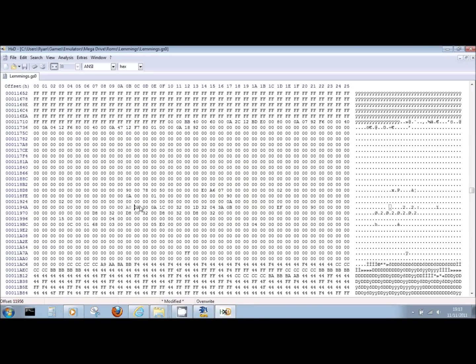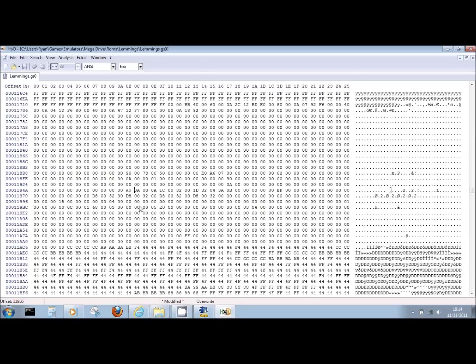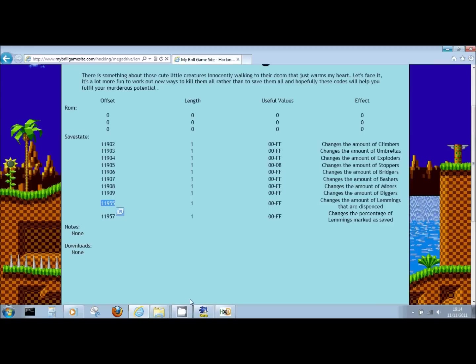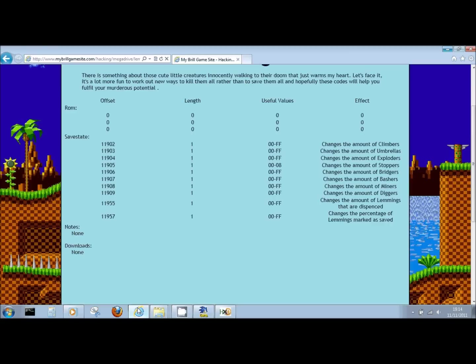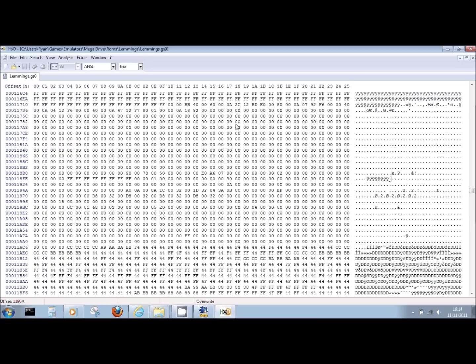What I'll do first in here as well is I'm going to change the amount of different skills I have available for me, because just having diggers isn't that much fun. Climbers starts at 11902, and then the rest of the offsets just follow on from there. If you look here, you can see 0A, which is 11909, which is the amount of diggers available on the level, which as we would expect is 10. Let's go to 11902, and we'll change all these to FF. Normally when I'm first changing a value, I like to max it out. Then I can see if it's going to work or not.